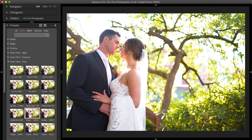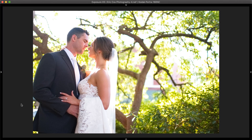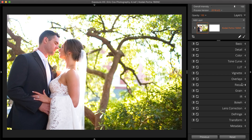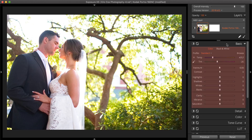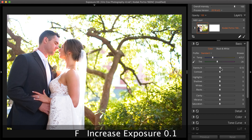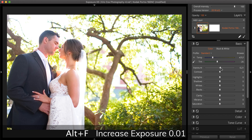These film emulation presets include the film's grain. For a crisp, clean look, consider lowering the strength of the grain to make it more subtle, or turn the grain completely off. Slight overexposure is a common quality for light and airy looks. On the Basic panel, raise the Exposure slider to brighten the photo. Use the keyboard shortcuts to make it quick — press F to raise exposure, or use Alt/Option and F for finer control over increasing exposure.